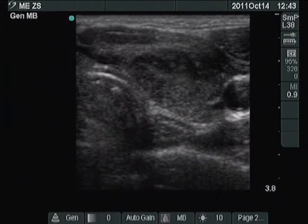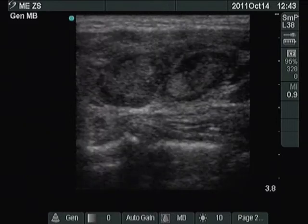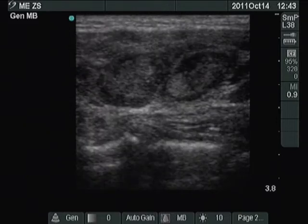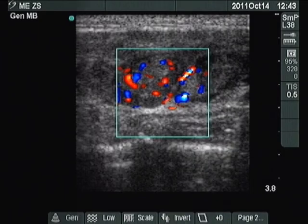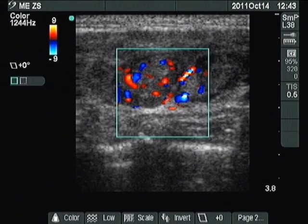There are mixed hypoechoic-hyperechoic circumscribed areas in the left lobe separated by fibrous tissue. The question is whether these lesions are nodules in a pathological sense or only secondary lobules frequently seen in lymphocytic thyroiditis.